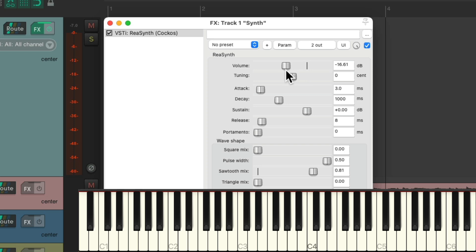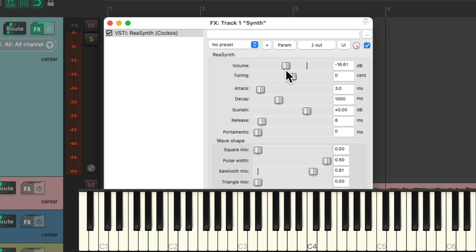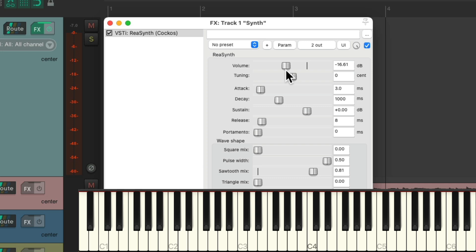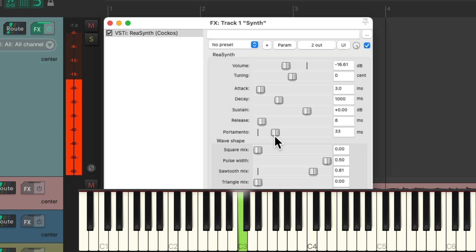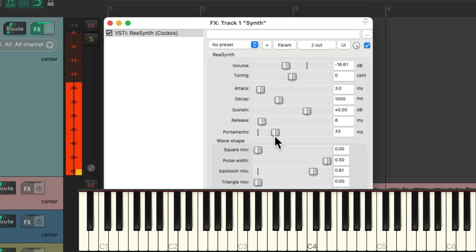Let's bring down the volume, but it still sounds very basic. Now if we're going to use this for chords we could leave it like this, but I'm going to use it for a lead. So I'm going to change the portamento and bring it up a bit, so it'll slide when we hold down one note and play another. But that only happens if we hold down one note and play another — otherwise it just sounds normal.